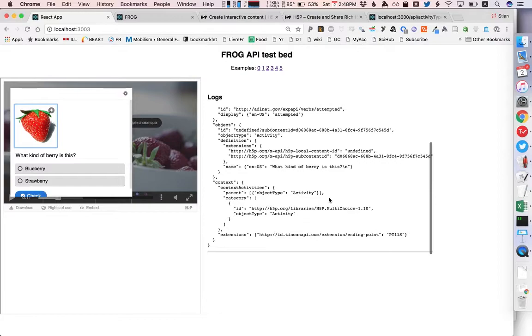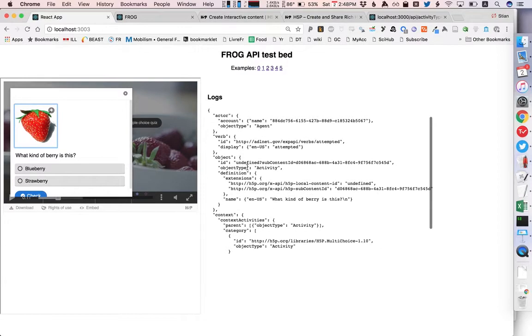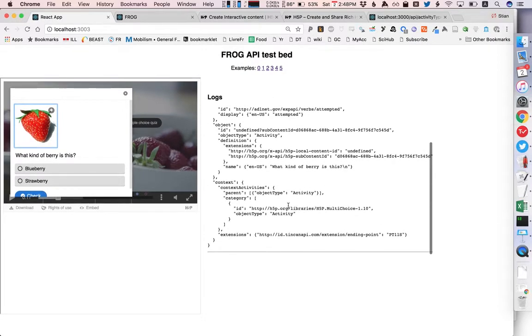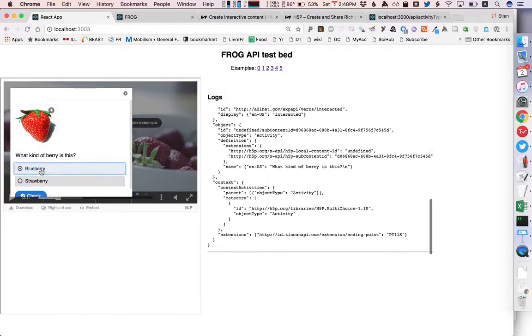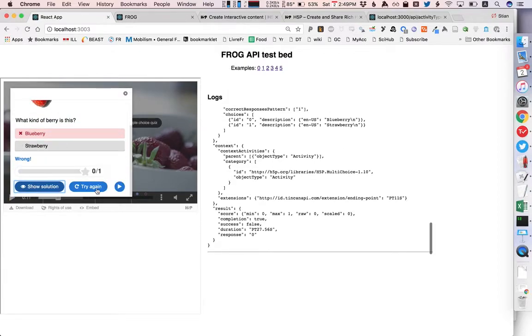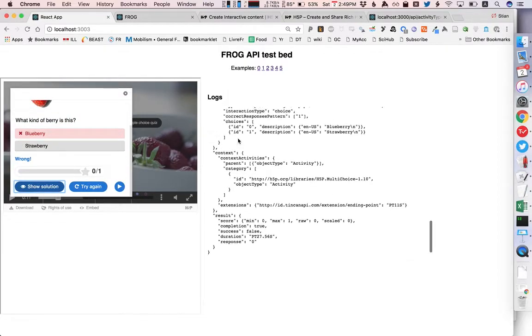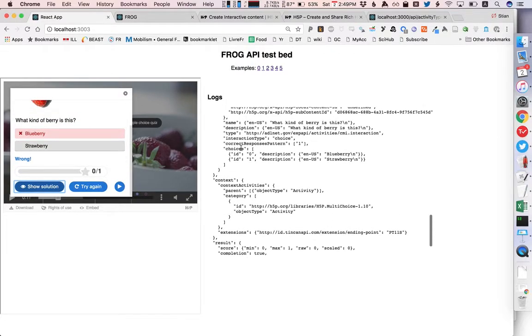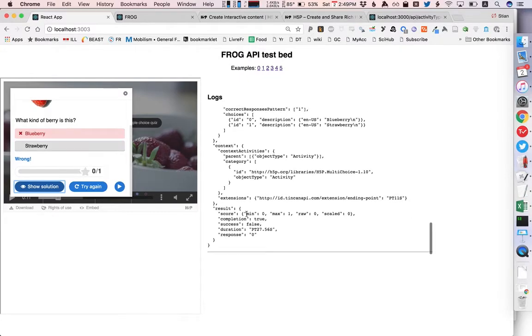We see here an XAPI statement generated by H5P which is inside this iframe and captured by my app which has information saying I am now interacting with some kind of a multiple choice activity which has this question and if I answer